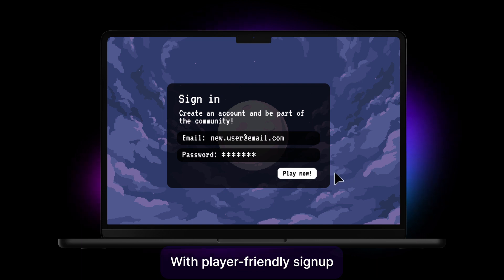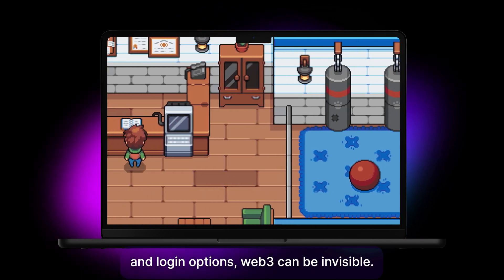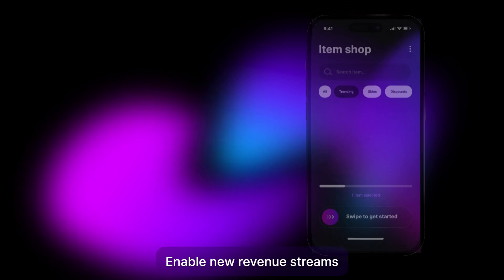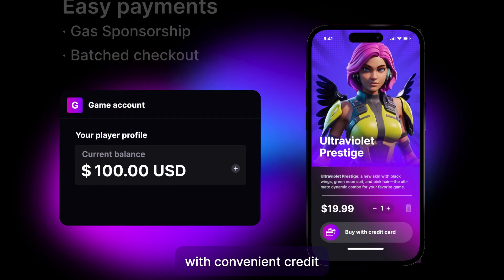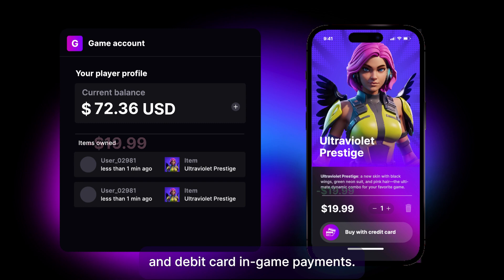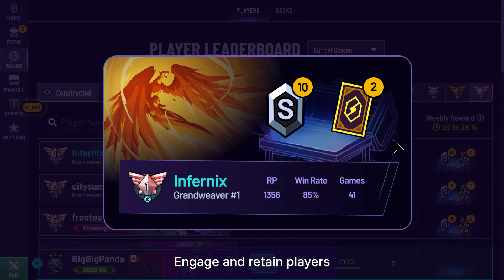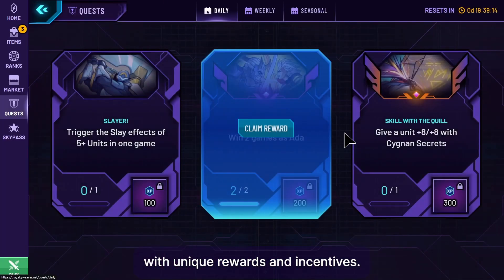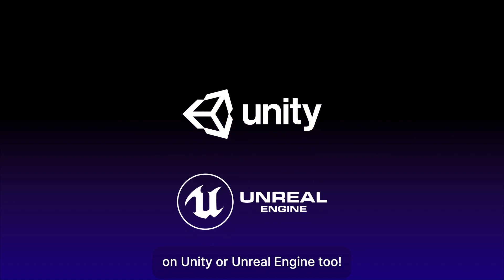With player-friendly sign-up and login options, Web3 can be invisible. Enable new revenue streams with convenient credit and debit card in-game payments. Engage and retain players with unique rewards and incentives. Gain a competitive advantage with uninterrupted gameplay on Unity and Unreal Engine.